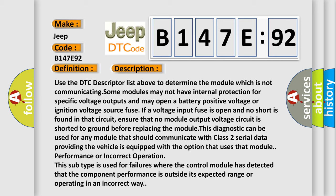Use the DTC descriptor list above to determine the module which is not communicating. Some modules may not have internal protection for specific voltage outputs and may open a battery positive voltage or ignition voltage source fuse. If a voltage input fuse is open and no short is found in that circuit, ensure that no module output voltage circuit is shorted to ground before replacing the module.